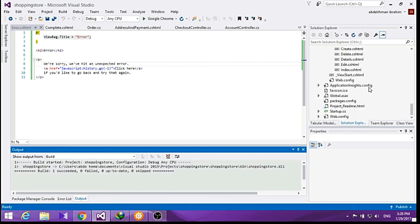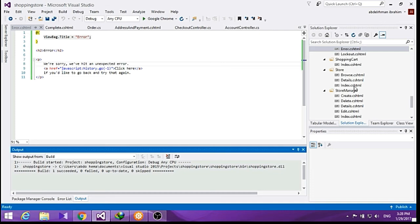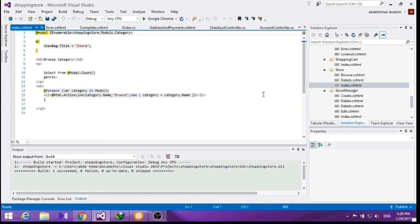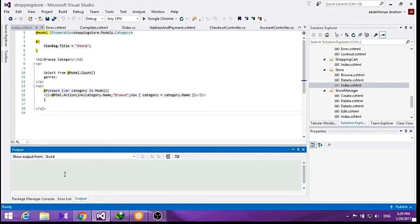Now let's go ahead to our store index here and try to run it from here. As you can see, we hit an error here. I have to update our database, so let's go to our package manager console.